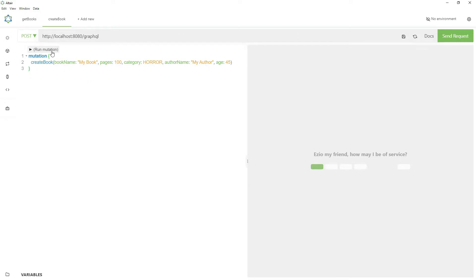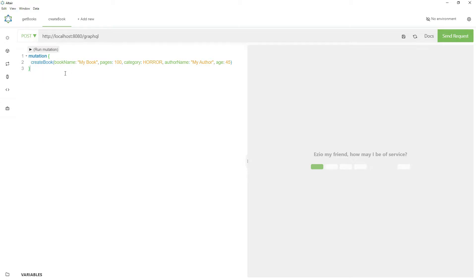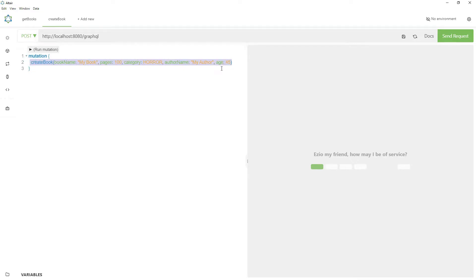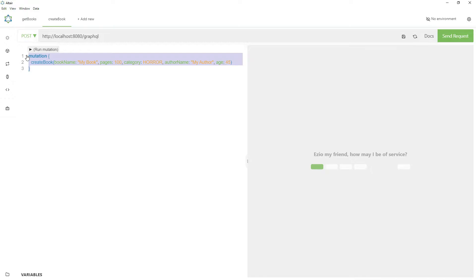There is an issue: in real life or in a real application, this mutation will be stored in a string inside a variable. Whenever we want to change the values for these arguments we have to actually modify that string again and again, because these values can be dynamic in nature and can change with each and every request. This will be a pain to modify the string repeatedly for these values.